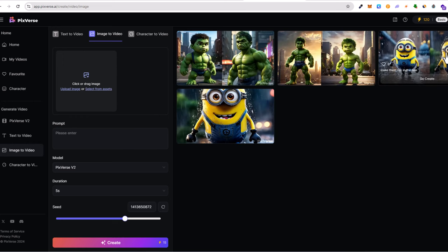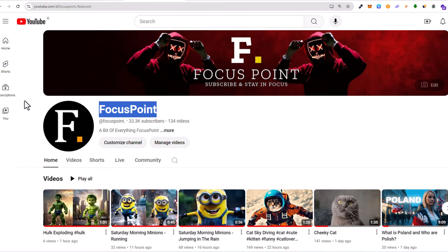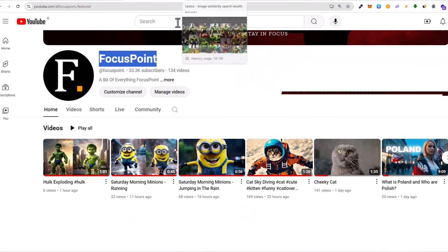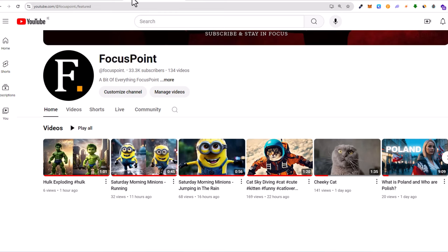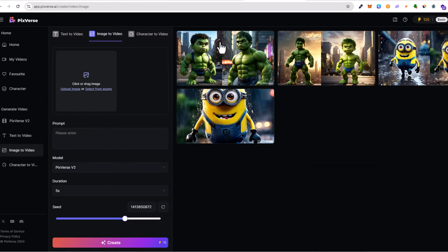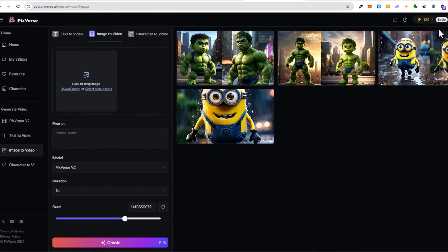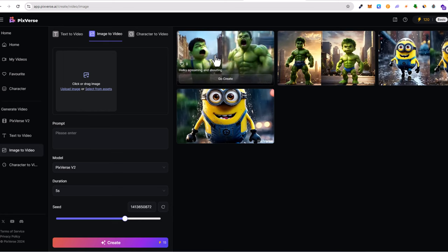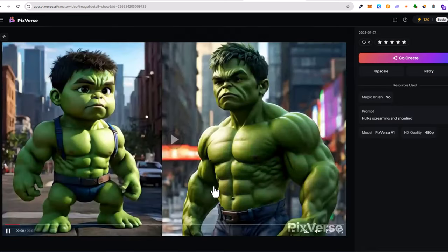And here you will see these videos which I showed on my Focus Point where I have generated them. However, I also used video editing software to create these videos, but I generated videos from these images by using this software. Now you can see that these are four images which are not moving, but once they are generated...